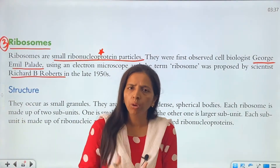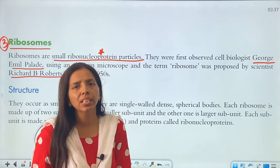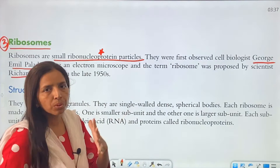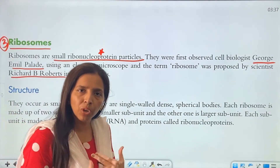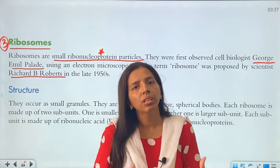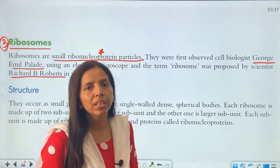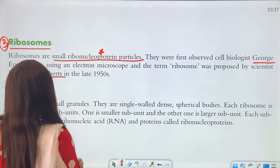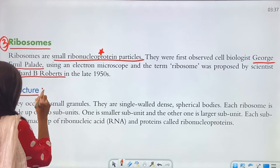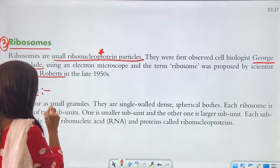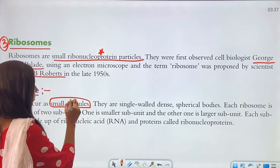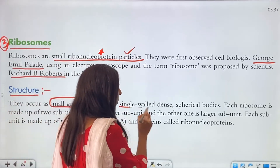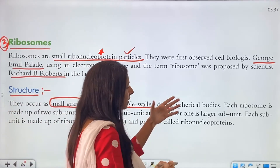For almost all cell organelles, you need to note both the scientist who observed and the one who named it — these two things you have to remember for each organelle. Moving on to the structure of ribosome: they occur as small granules or particles. They are single-walled, dense, spherical bodies.